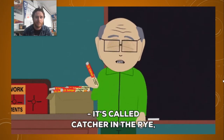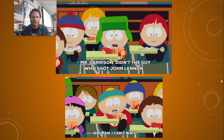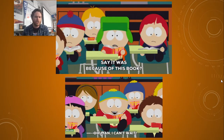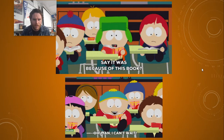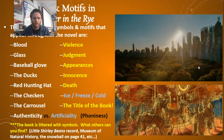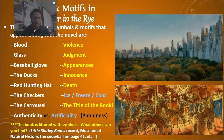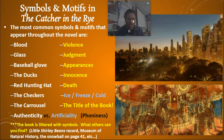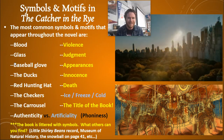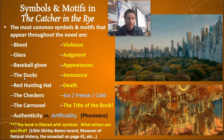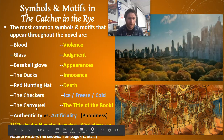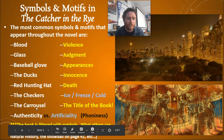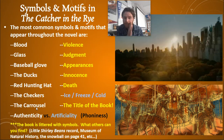It's called The Catcher in the Rye. Here are some of the most common symbols and motifs in the book: blood, glass, baseball glove, the ducks, red hunting hat, the checkers, the carousel, authenticity versus artificiality, phoniness.